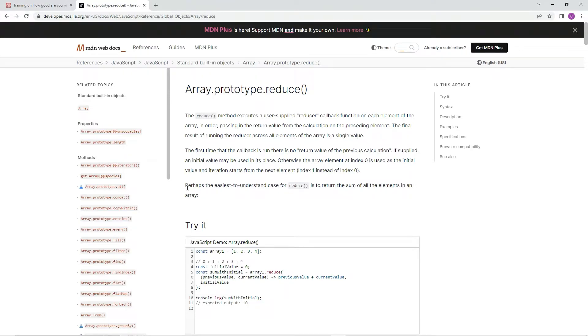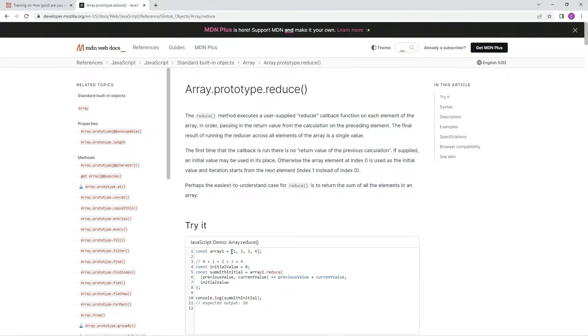So basically, perhaps the easiest to understand case for reduce is to return the sum of all elements in an array. So here's an array, array 1, 1, 2, 3, 4.